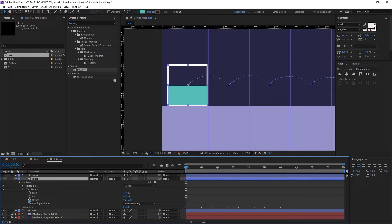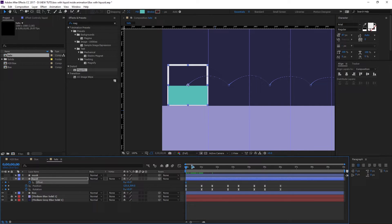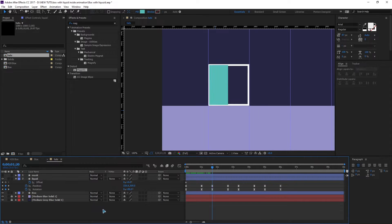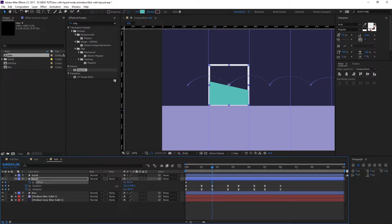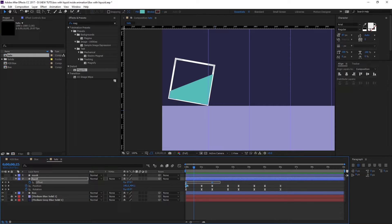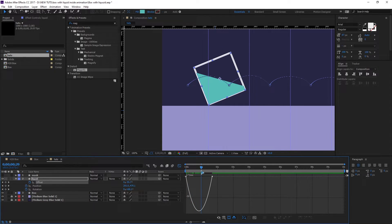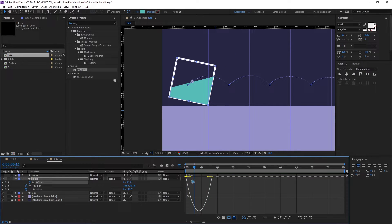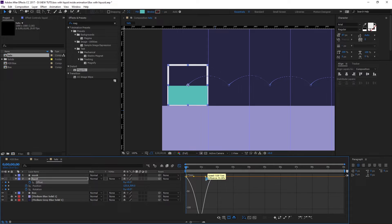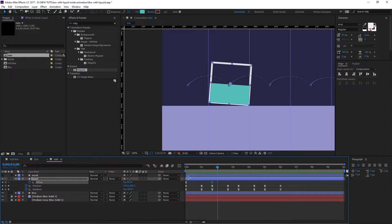Set a keyframe for the Offset, then hit U to show only the keyframed properties. Navigate to the second keyframe and set the offset to match the flipped position. Select all keyframes, hit F9 for Easy Ease, then go into the Graph Editor and tweak the curves — adjusting the handles to get a smooth, natural-feeling liquid shift.